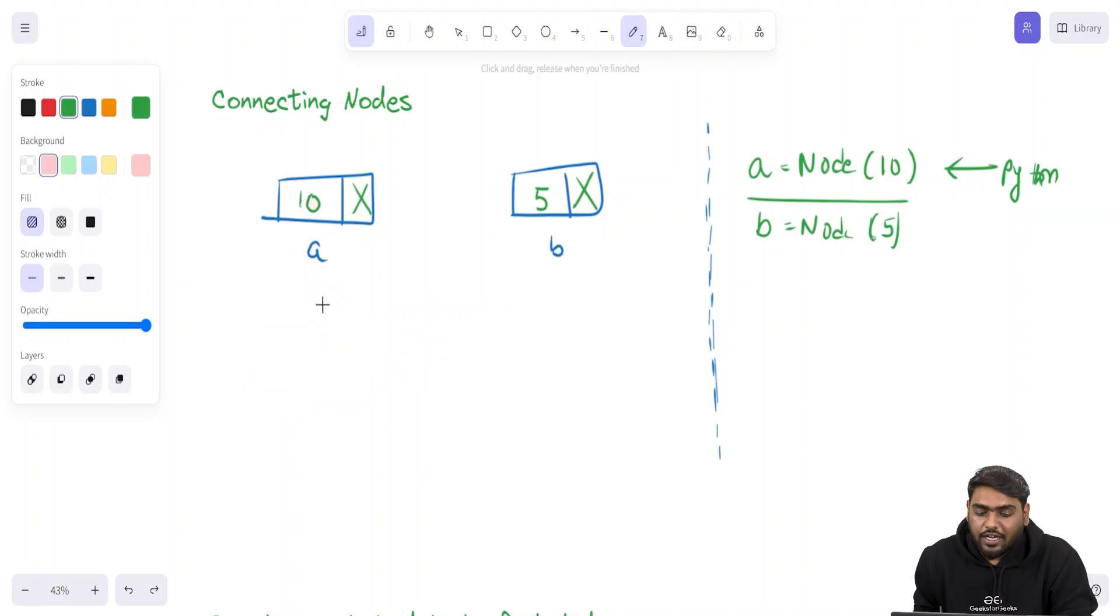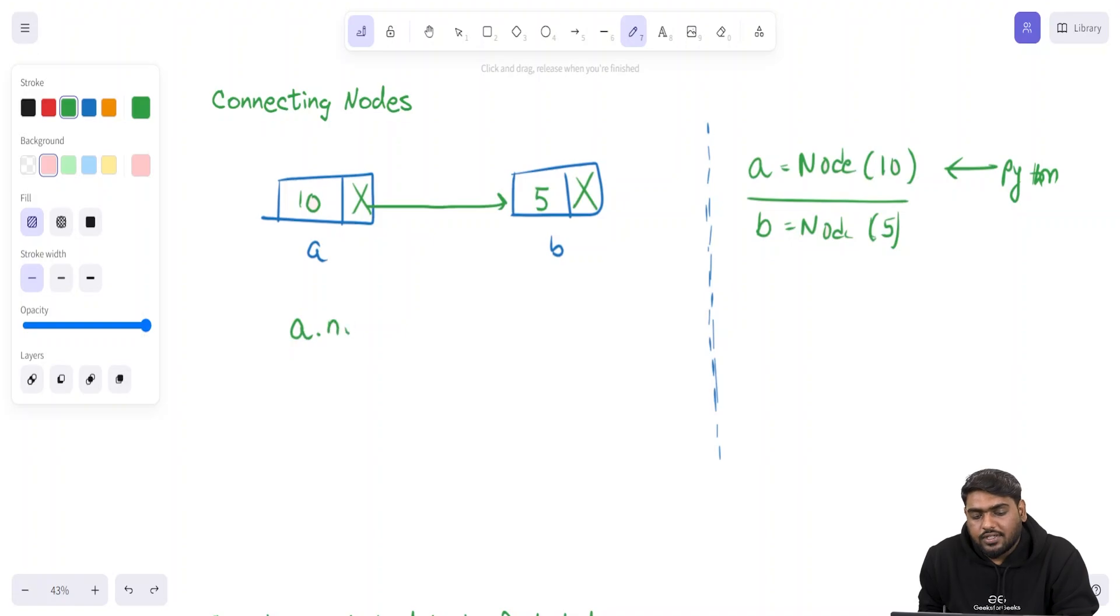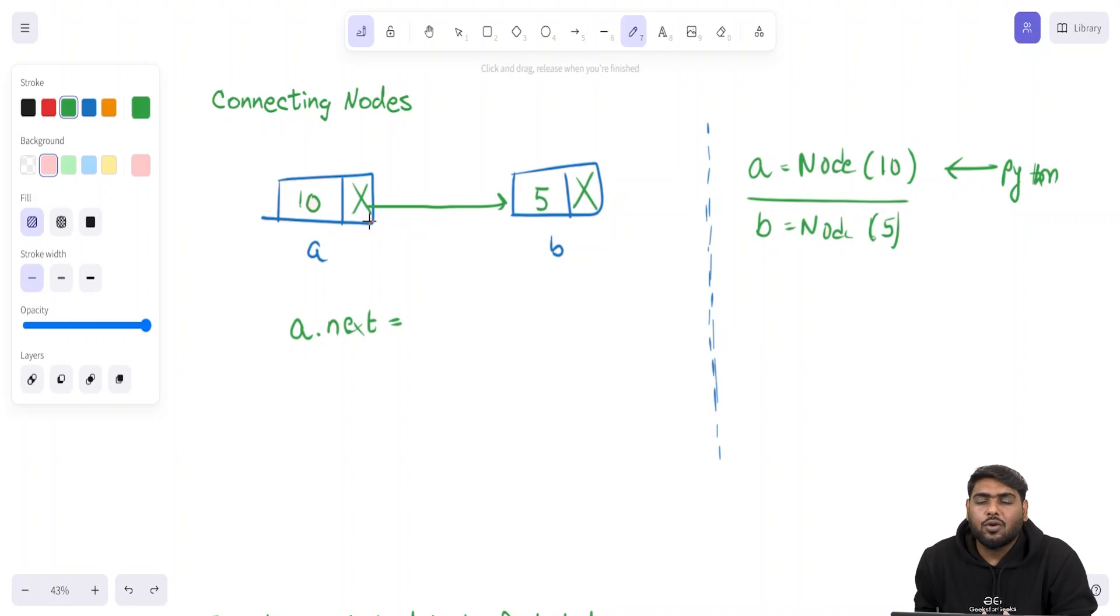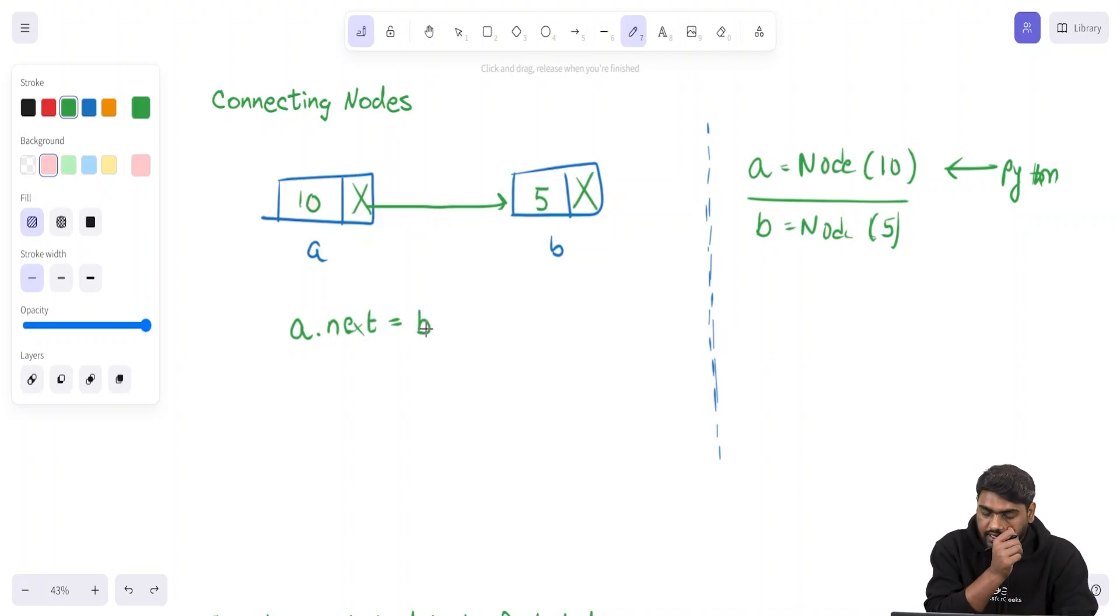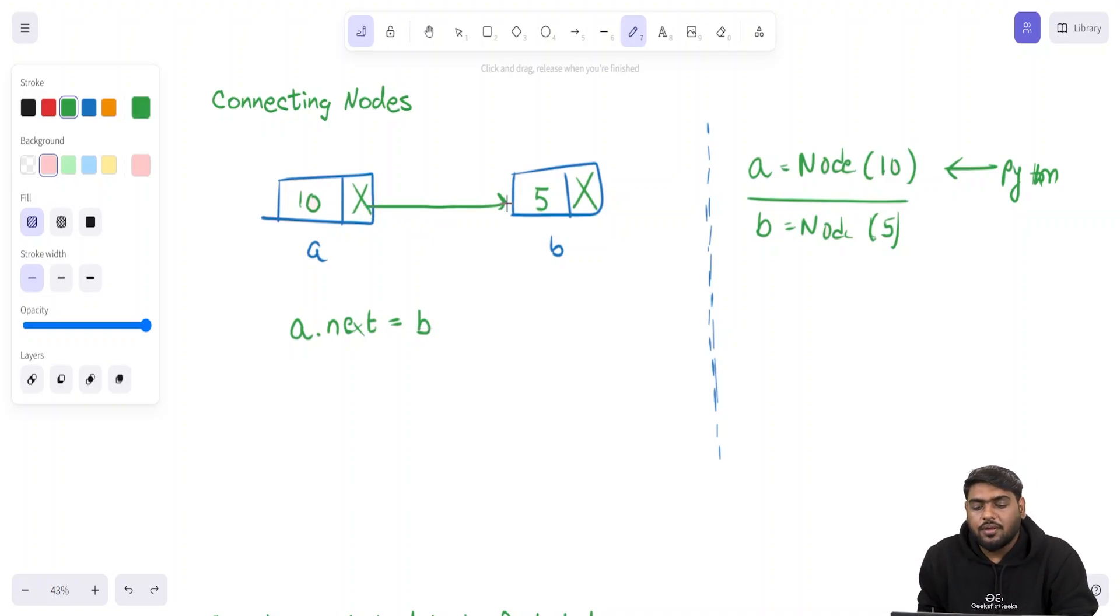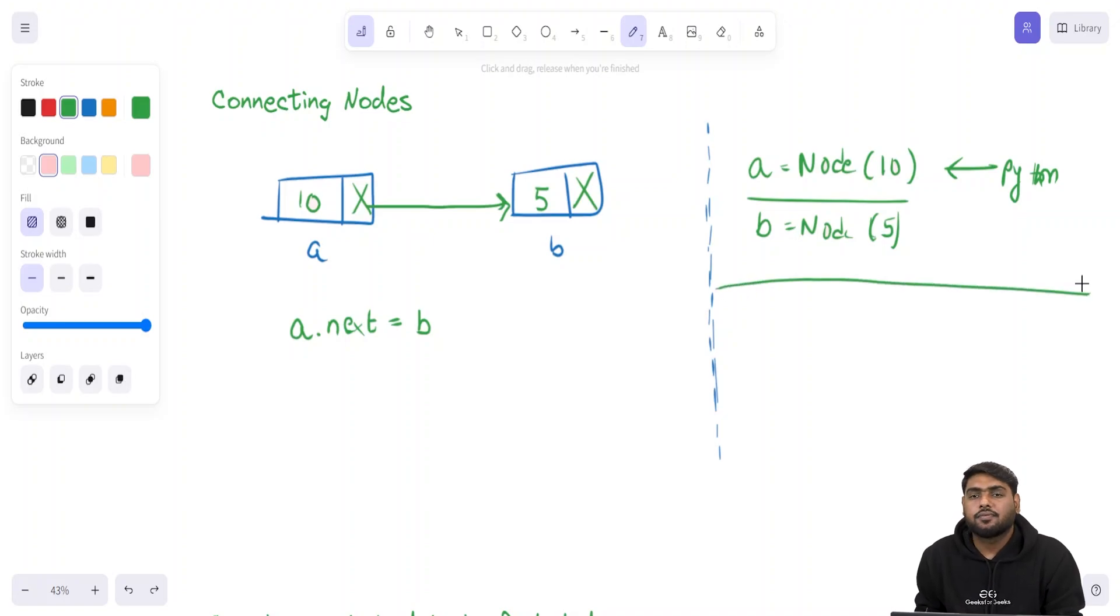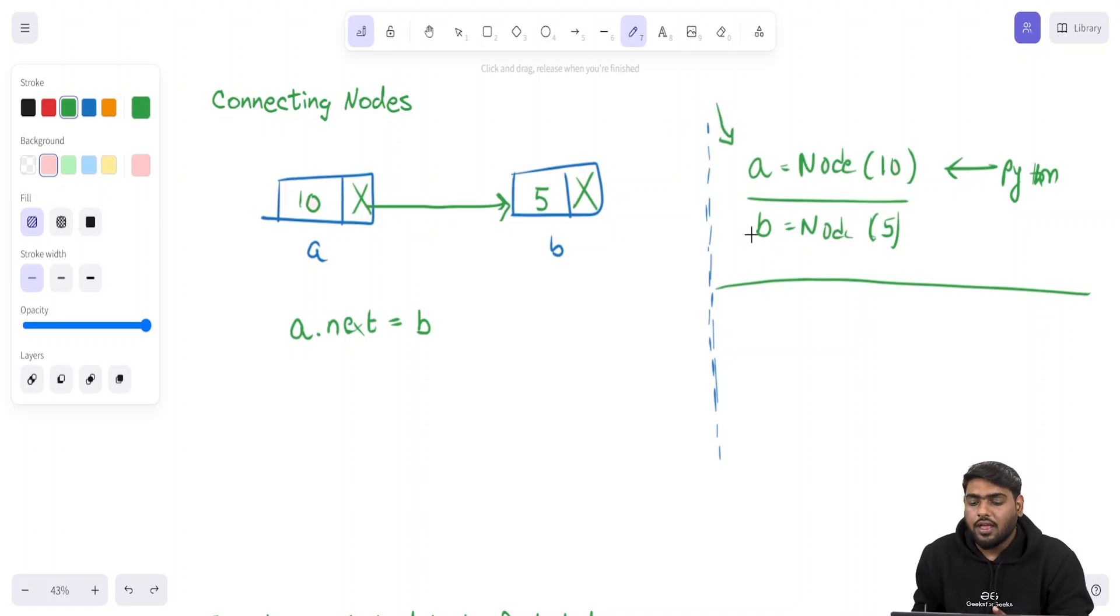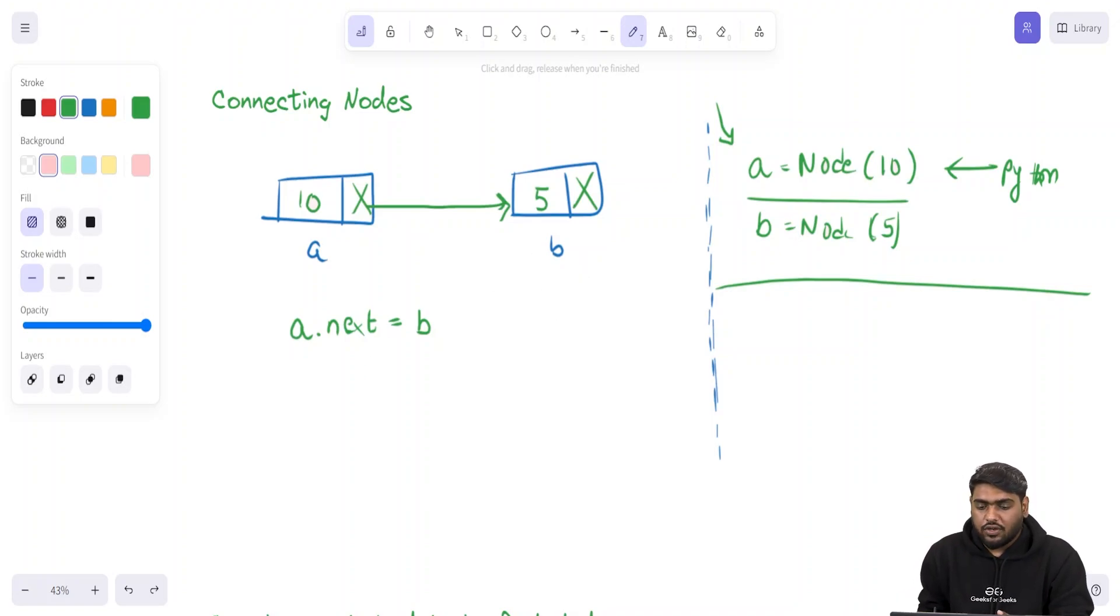For making a connection from here to here, we need to say a.next, that means I am talking about a's next field. What should I store? Where b is. Once I write a.next equals b, I am actually making up this connection. If you want to understand what is happening even in depth, you must take help of pointers. I am keeping the syntax in Python so it can be very simple, but remember, whenever you are working on linked lists, you must understand it with pointers as well.